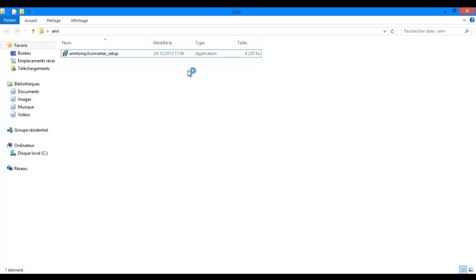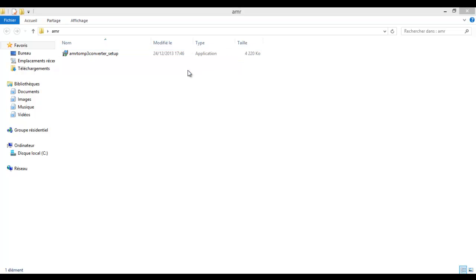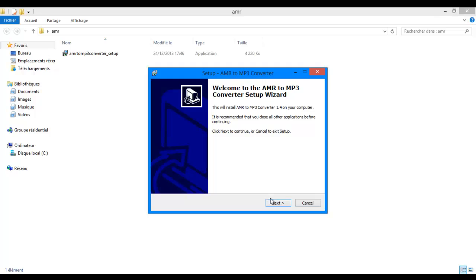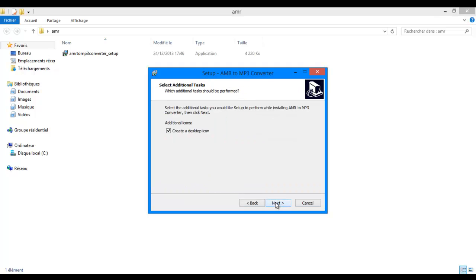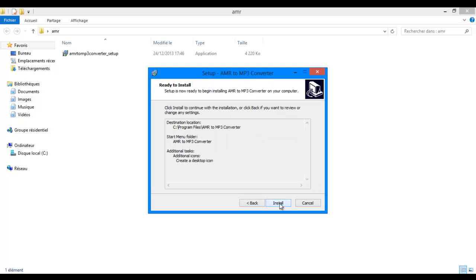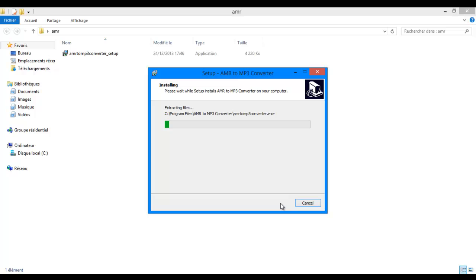You can notice that my computer is in French, but anyway. So hit next, next, next, next, install. Just wait.